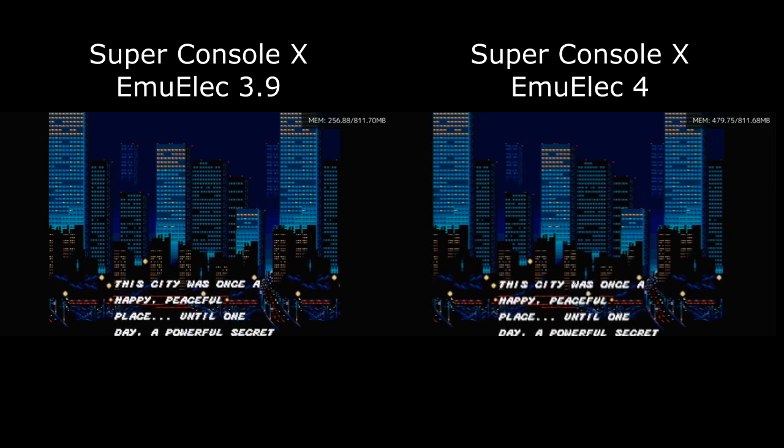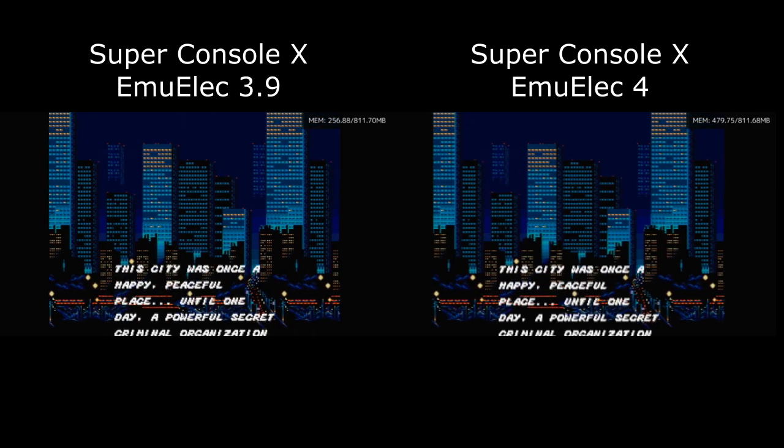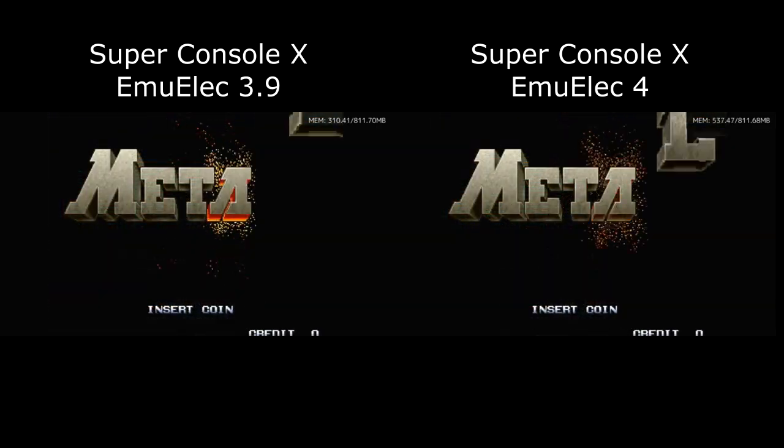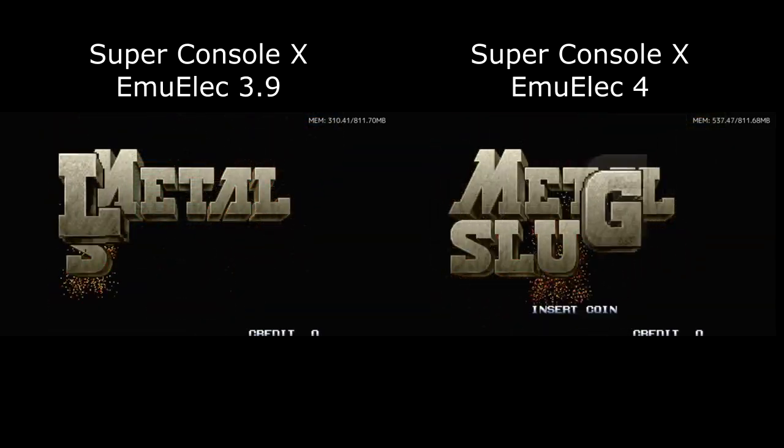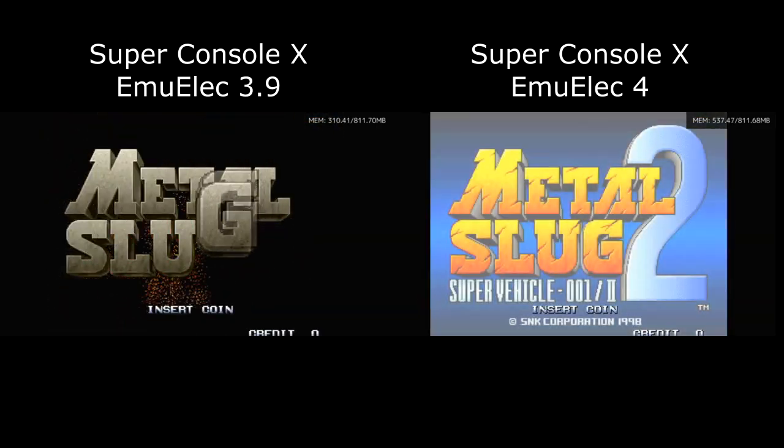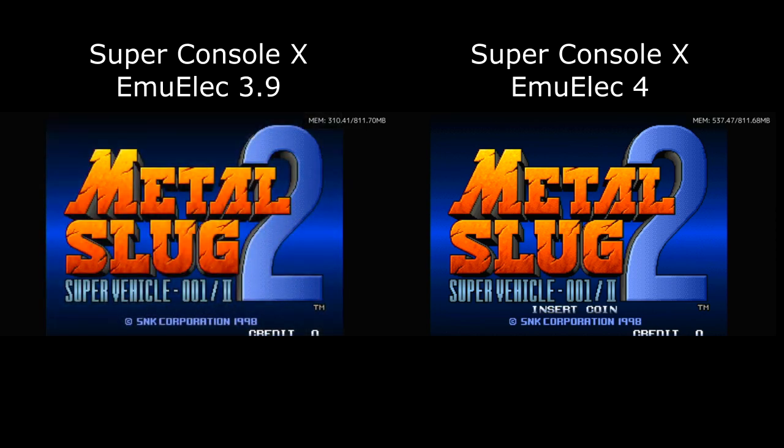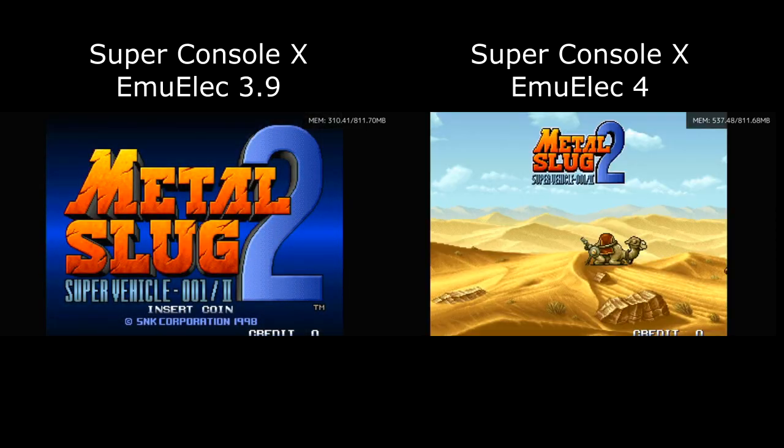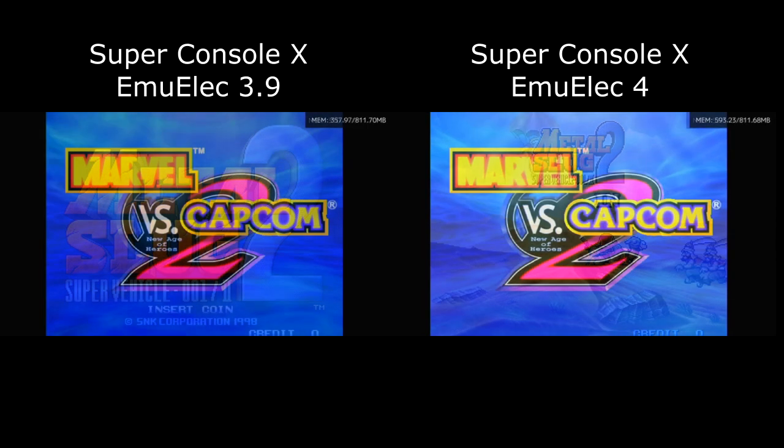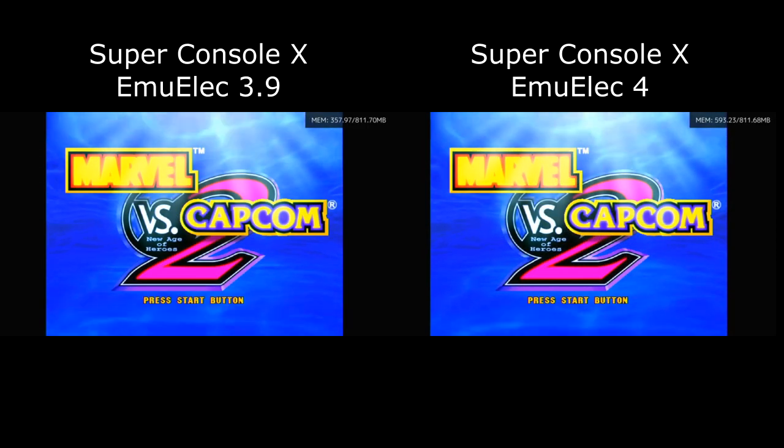Unfortunately, it uses a lot more memory. If you need to play Naomi or Atomiswave systems, you should stick with EmuElec 3.9, as we only have one gigabyte of memory.